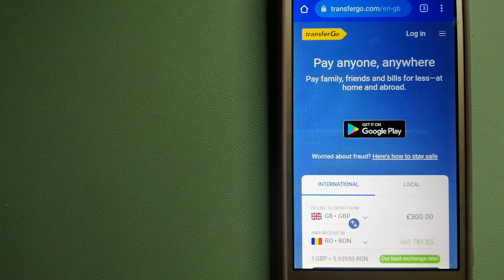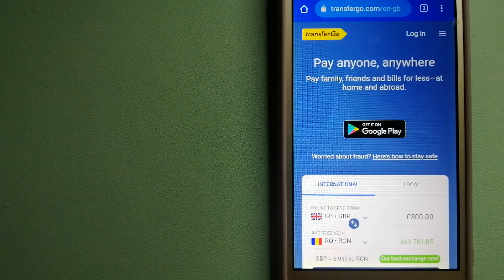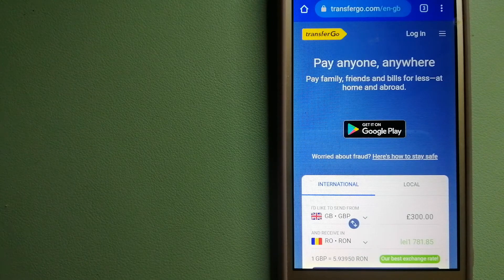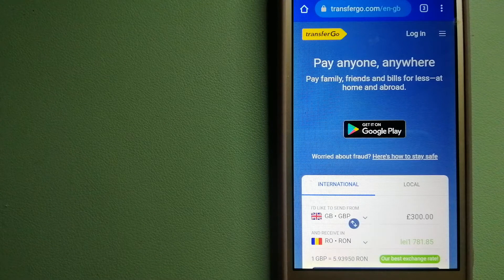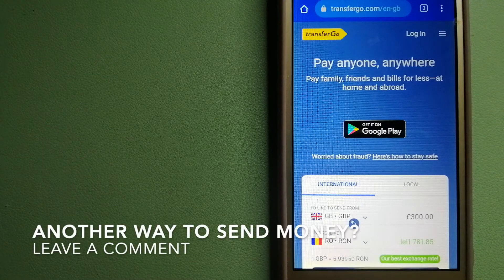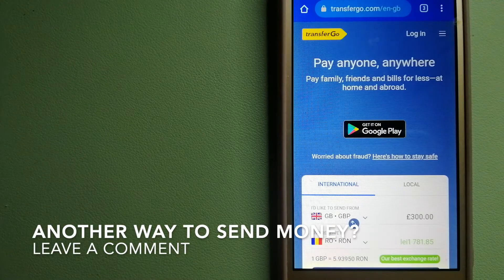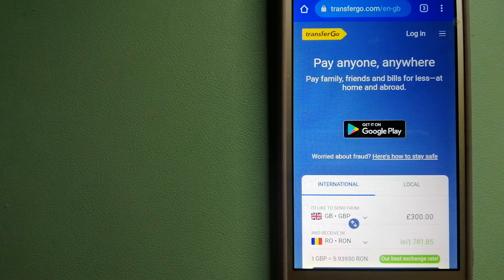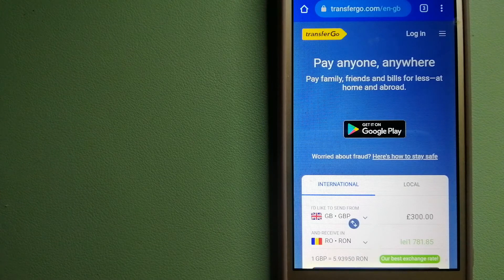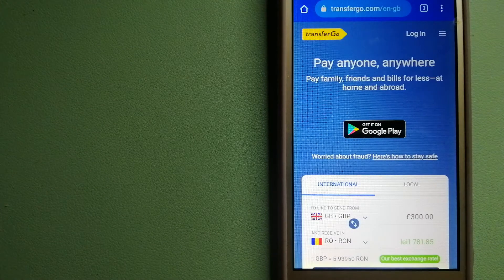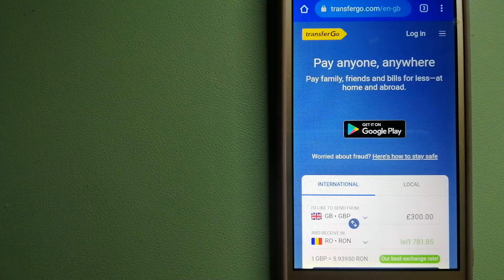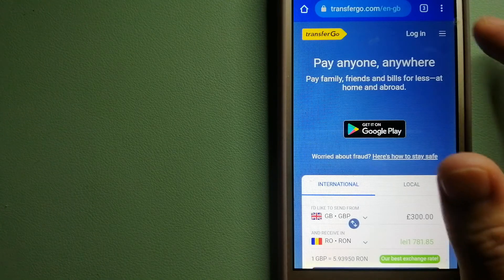They are a company striving to make the world a fairer place for migrants by providing tailored and more affordable financial services that allow their hard-earned money to go further. To know more about TransferGo, check the video description.